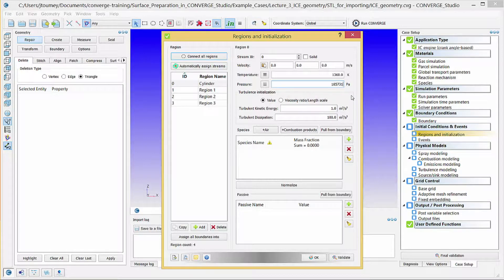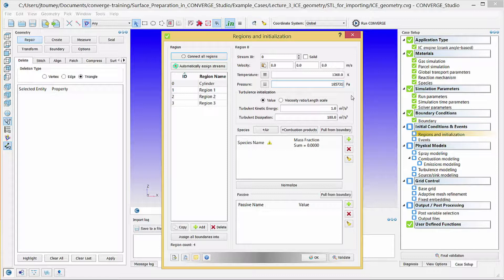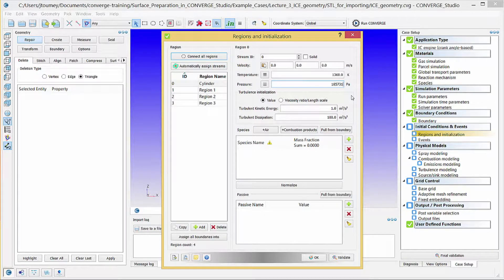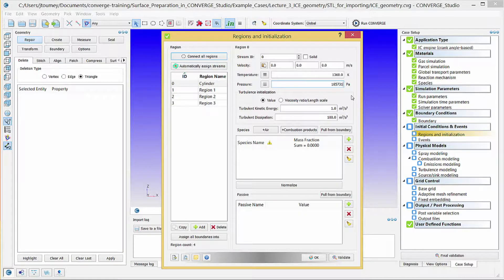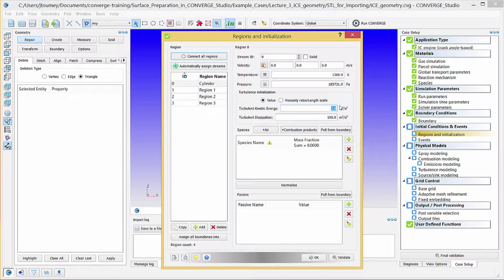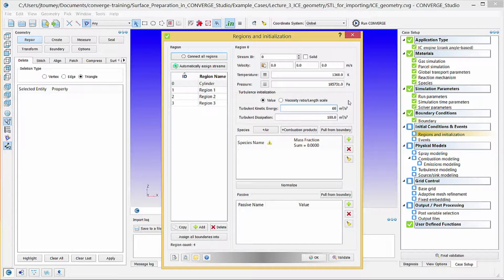These initial conditions depend on the starting crank angle and generally come from experimental data. In the Turbulence Initialization field, verify that the Value radio button is selected, and enter 60 m² per second squared for turbulent kinetic energy, and 20,000 m² per second cubed for turbulent dissipation.